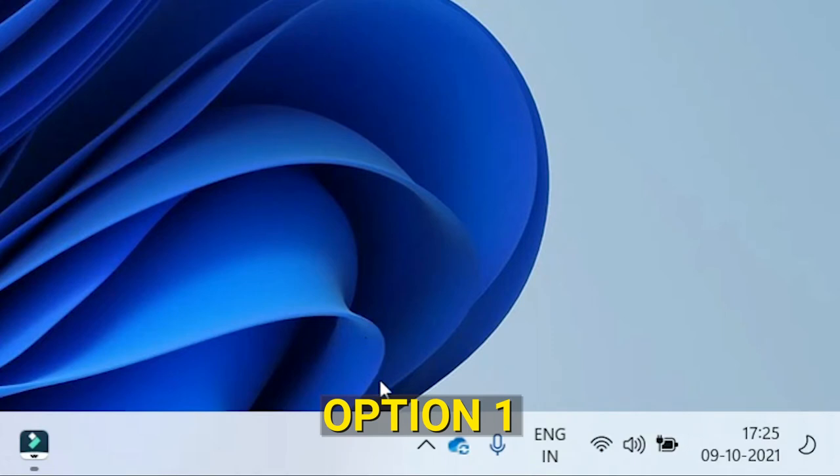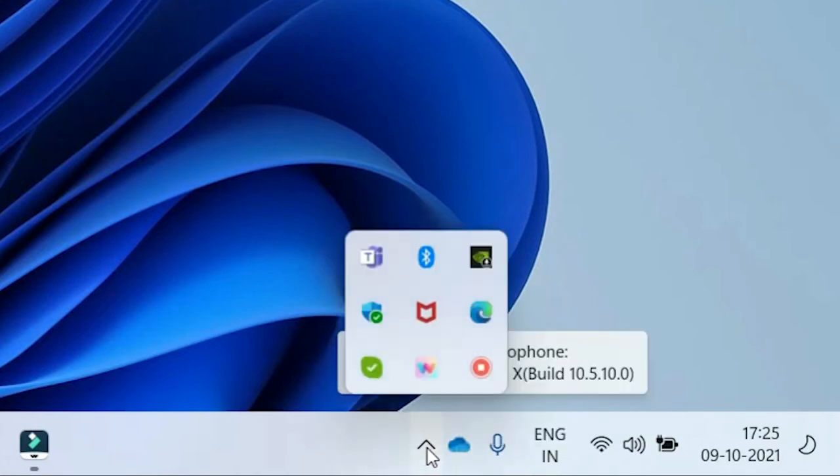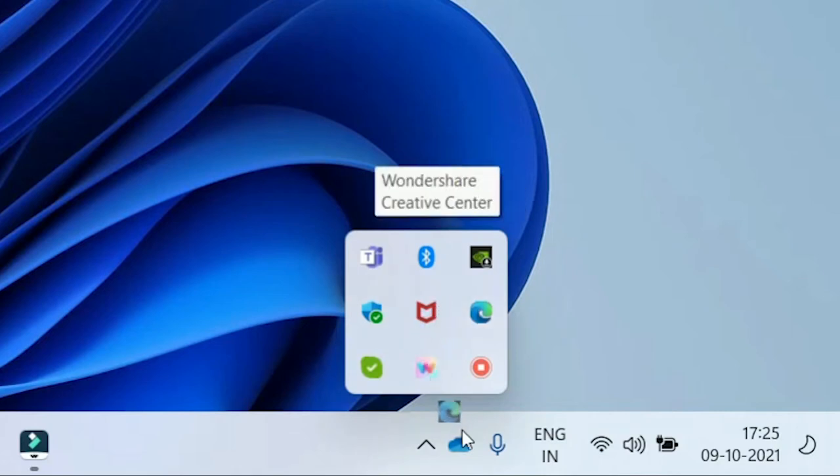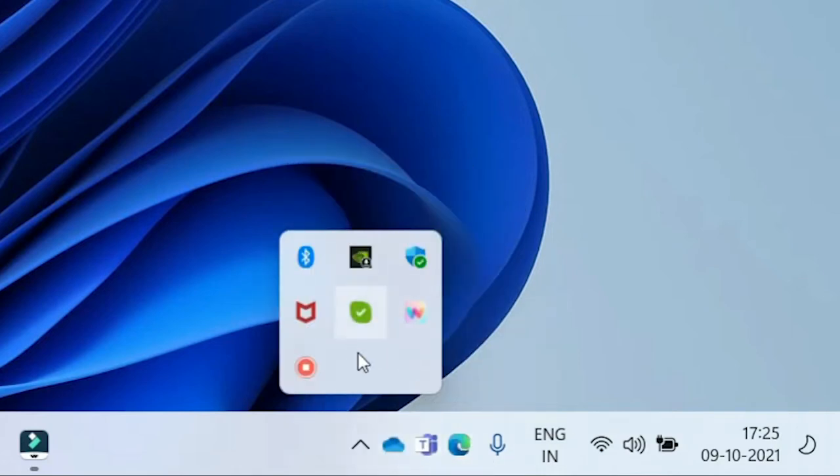Option 1. You see the arrow, click on it, and see more apps icons. To add, you can drag and drop to the taskbar. Like this, you can add the apps of your choice.